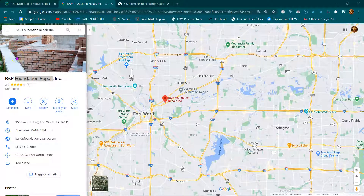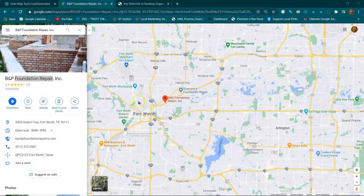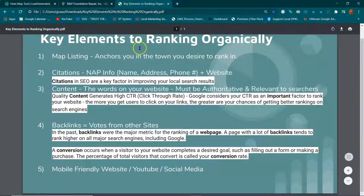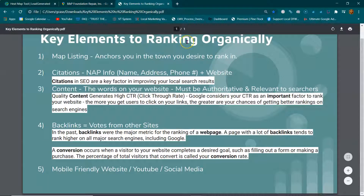Howdy B&P Foundation, this is Joseph Graham. I'm just trying to make a quick video to show you how this works. I'm going to explain something called the key elements to ranking organically — and what does that mean?